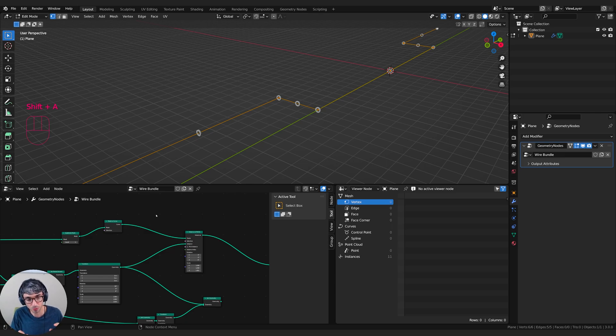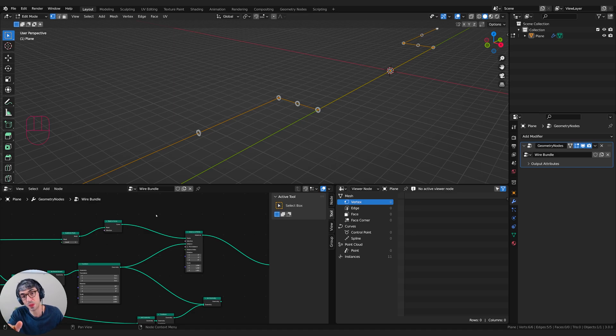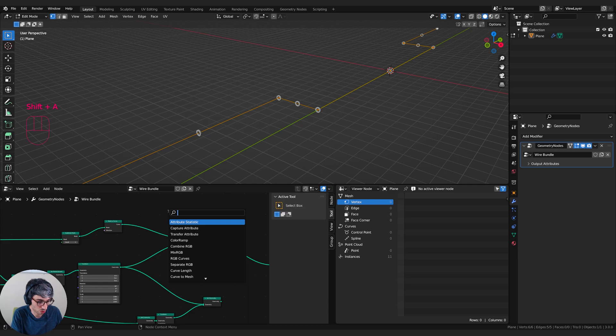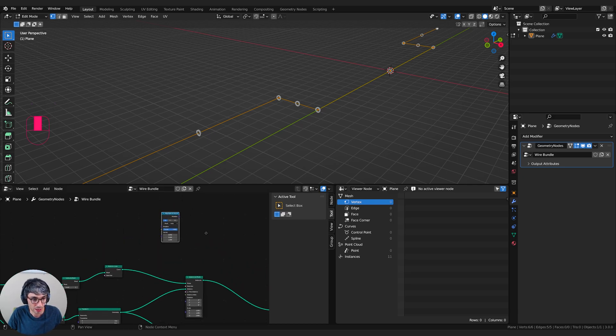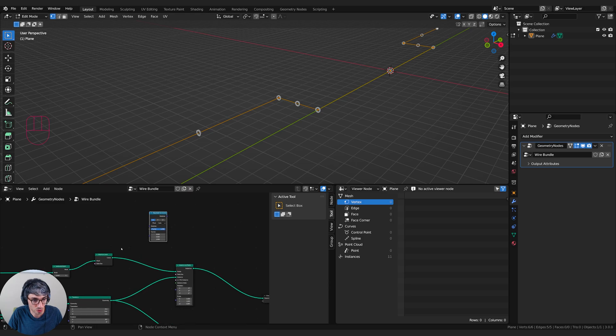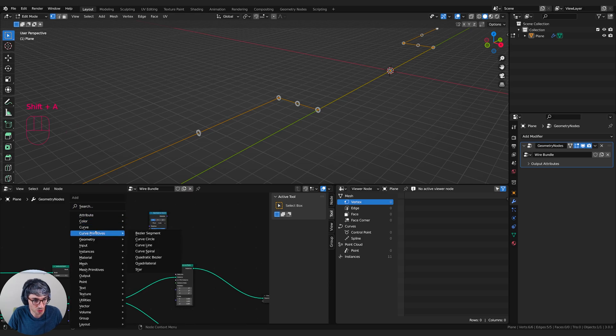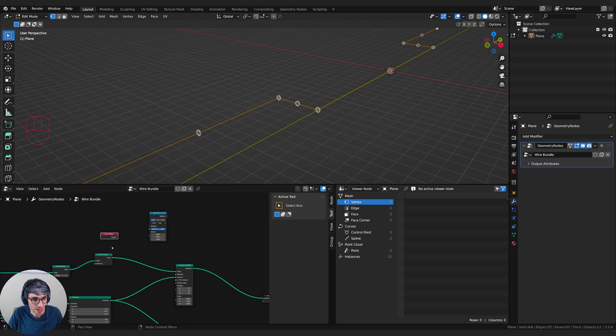But to do that, I need to convert the tangent, which is like a vector, a direction in 3D space. We need to convert that into rotational information. So there's a great node for that called align Euler to vector. And I'll just drop this here. And what we'll do is we will grab the curve tangent. This will grab the tangent of the curve.